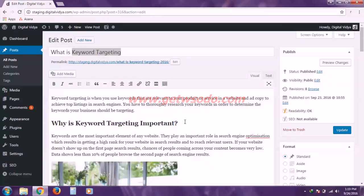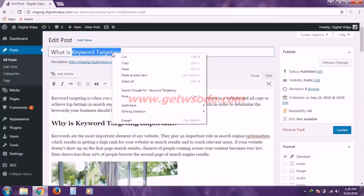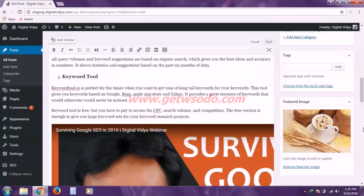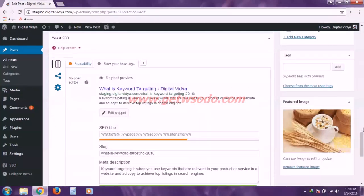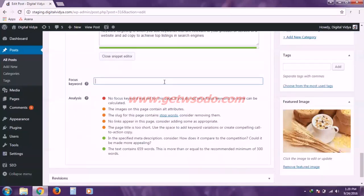So make sure whatever focus keyword you are choosing, you should include it about six to eight times in your blog post. So I'm going to copy that and scroll back down and enter it here.